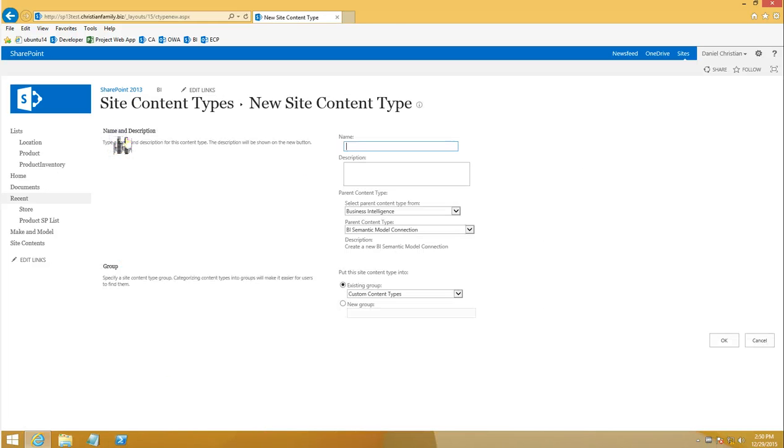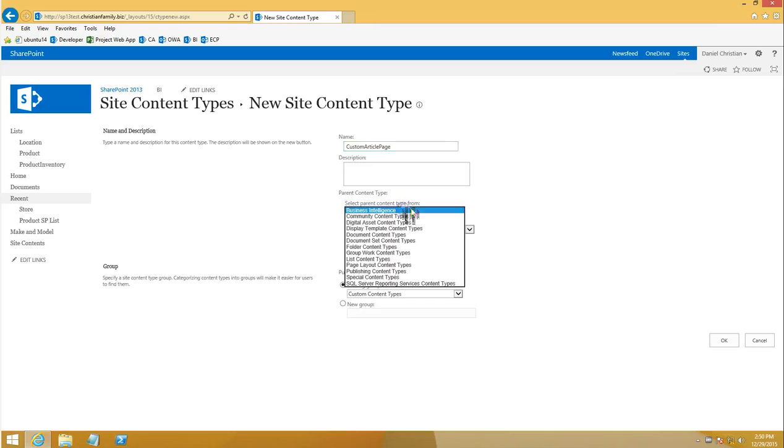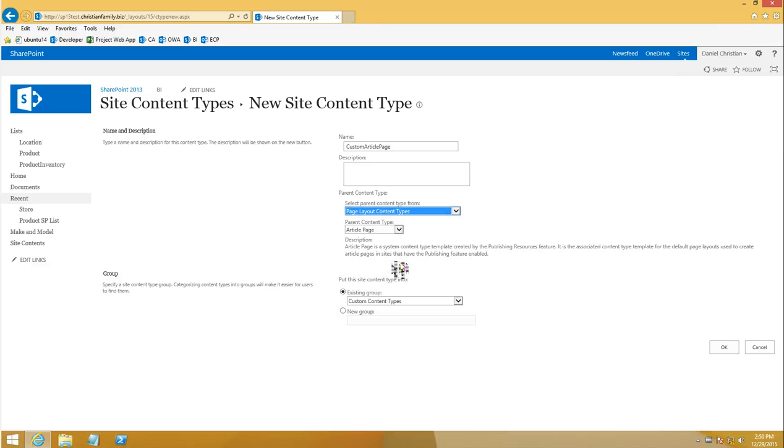I'm going to go ahead and click on create, and I will call this the custom article page, just like we described in the article. Now the parent content type for this is the page layout, and I'm going to keep that as the article page.